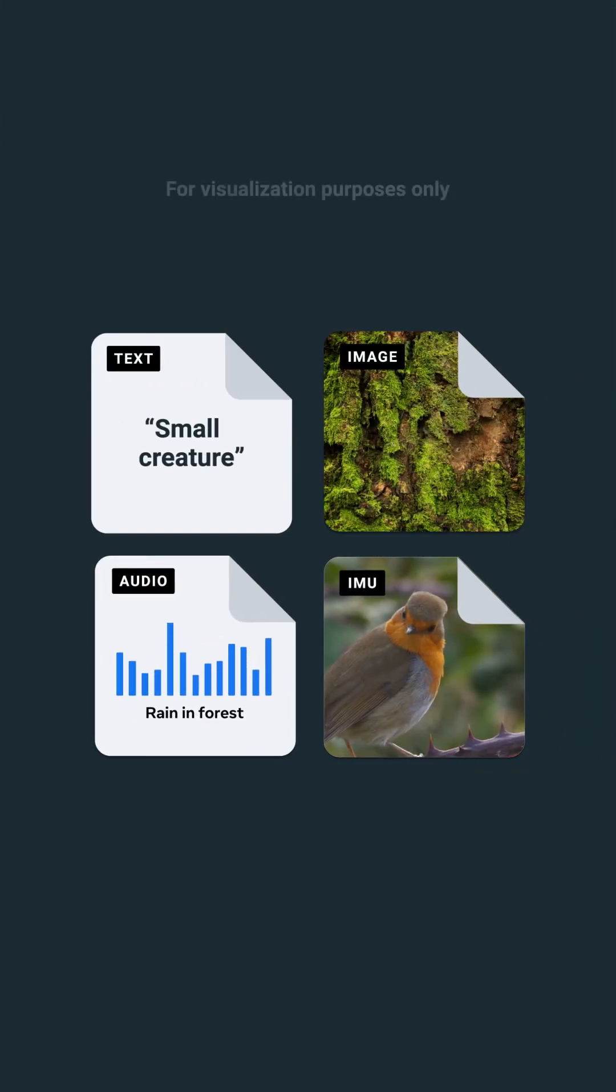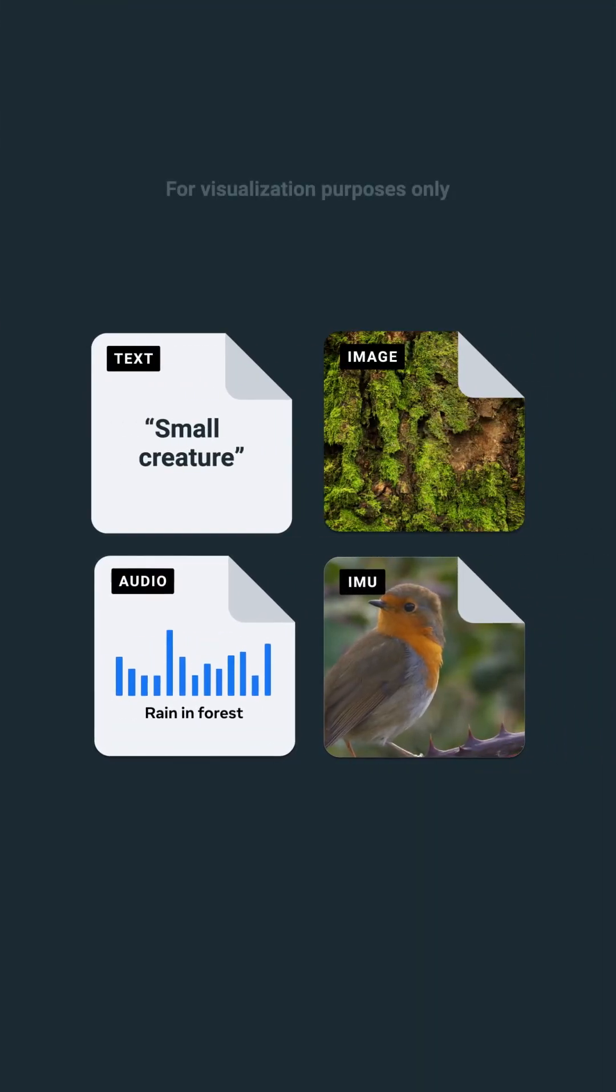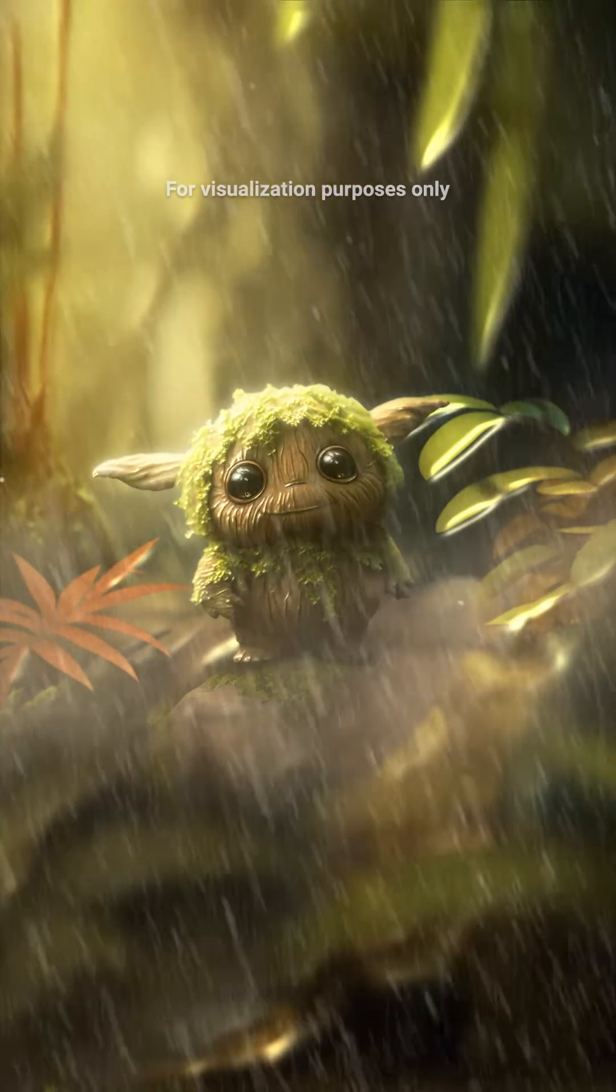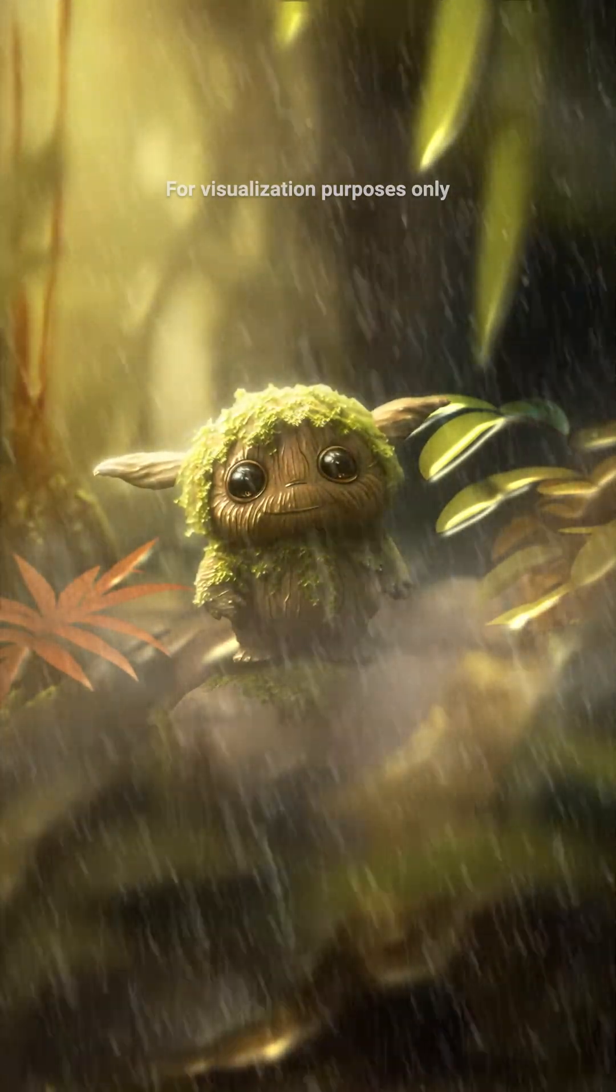This is a step towards AIs that understand the world around them more like we do, which will make them a lot more useful and will open up totally new ways to create things.